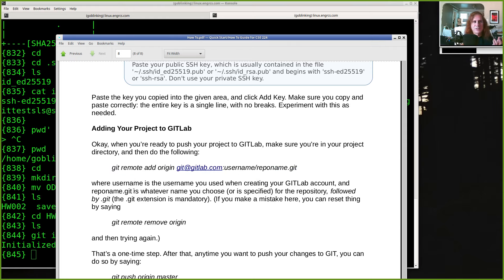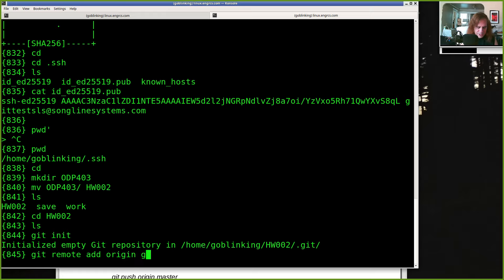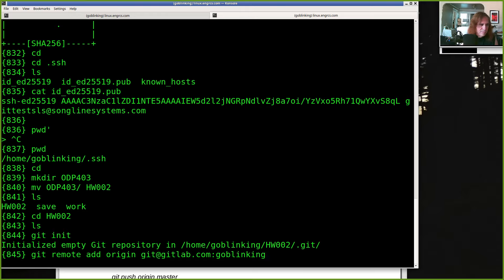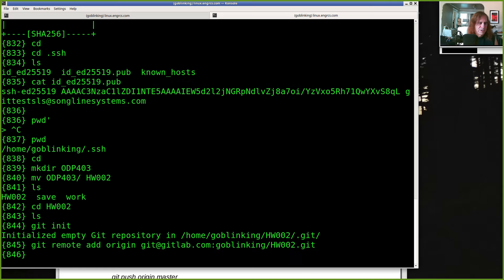You need to do one time per project: `git remote add origin`. This is what links my local repository to a repository on GitLab. The syntax is: `git remote add origin git@gitlab.com:your-gitlab-username/your-repository-name.git`. So: `git remote add origin git@gitlab.com:goblin-king/homework002.git`. That doesn't actually do anything yet — it just sets up the information. If we make a mistake here we'll find out in a few minutes.